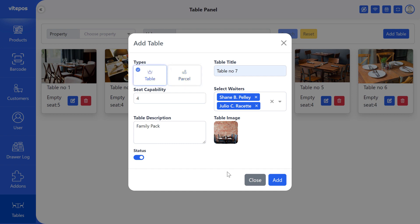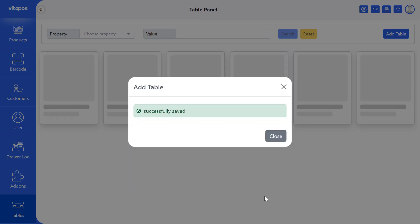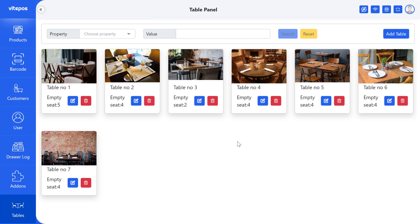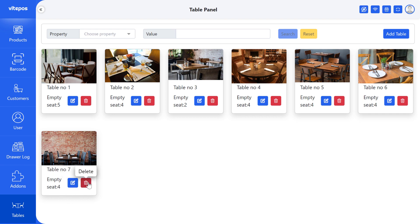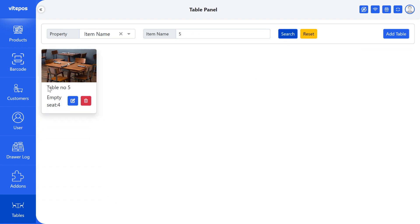Then click on add button. We can see that a new table add to the list. From this list we can also update and delete any card by clicking on the edit and delete button. You can also search by its item name and seat capacity.